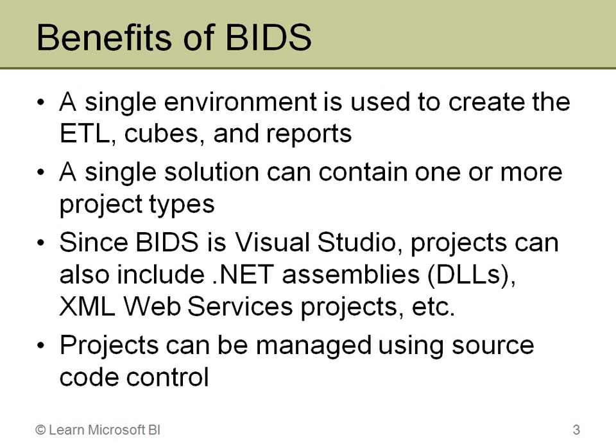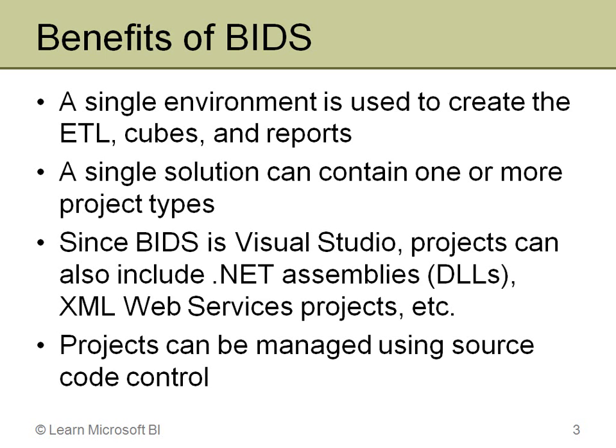There are actually a lot of benefits to this. One is you have a single environment to do your main pieces of building a data warehouse, and that is your ETL, your Integration Services packages for moving the data, transforming it, loading it into the star schema. You also then use Analysis Services to build your cubes within the same environment, and you can design all the reports inside of BIDS.